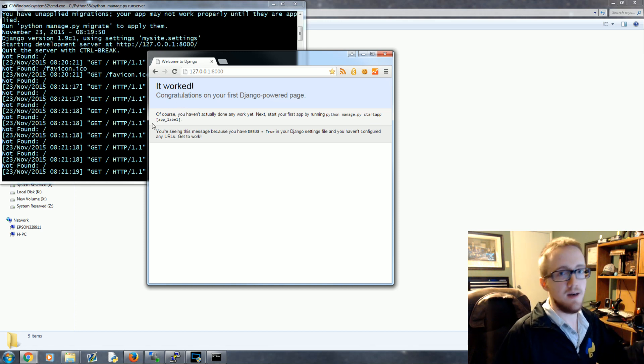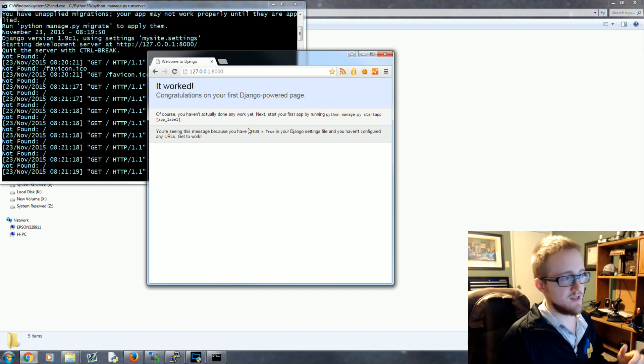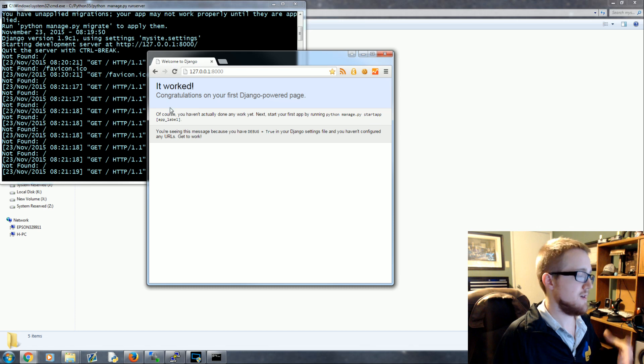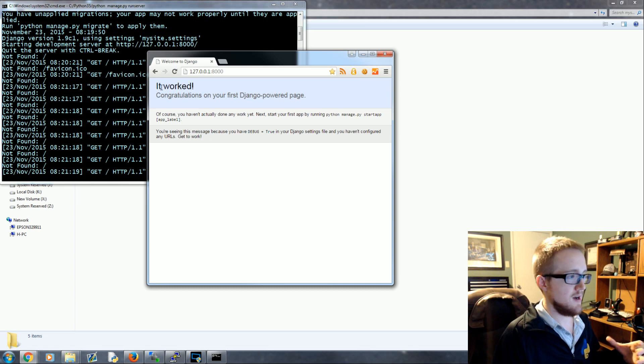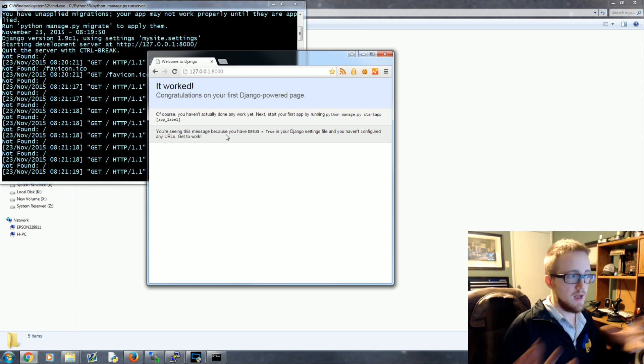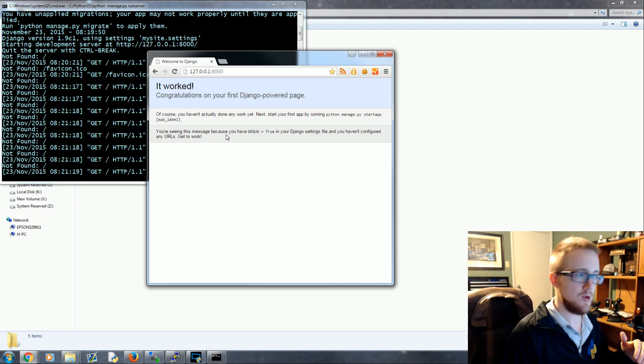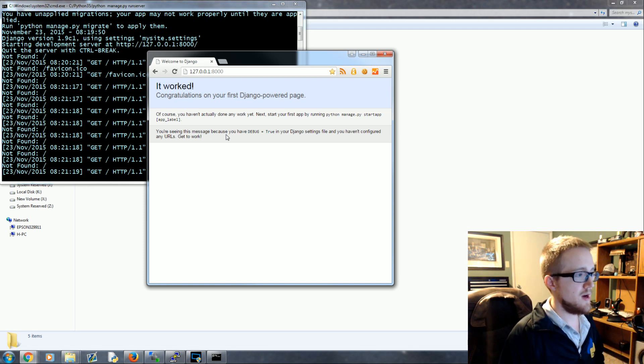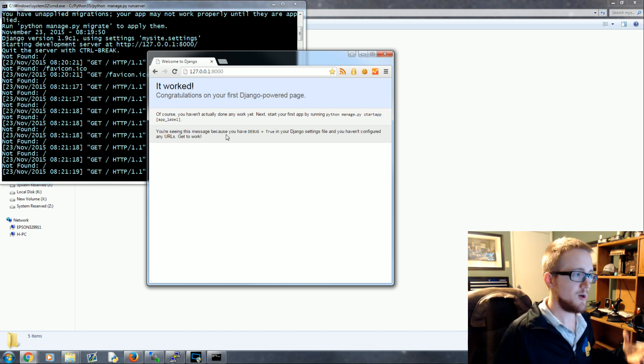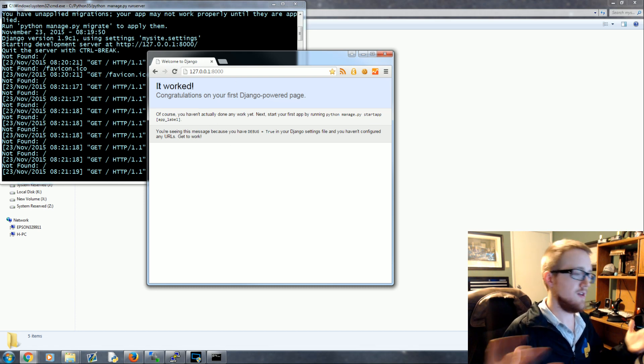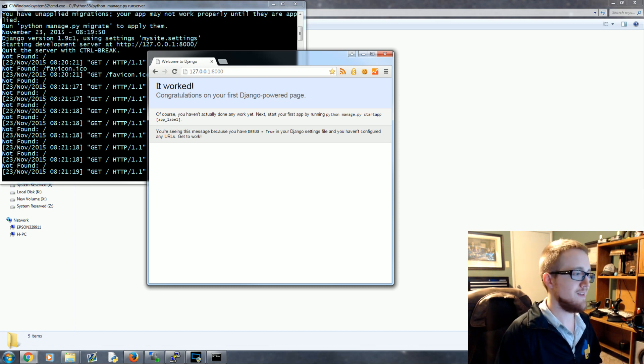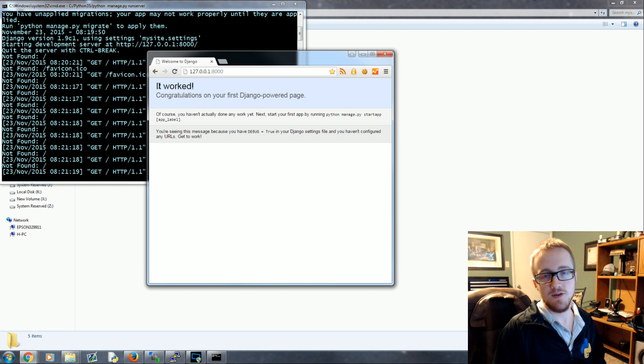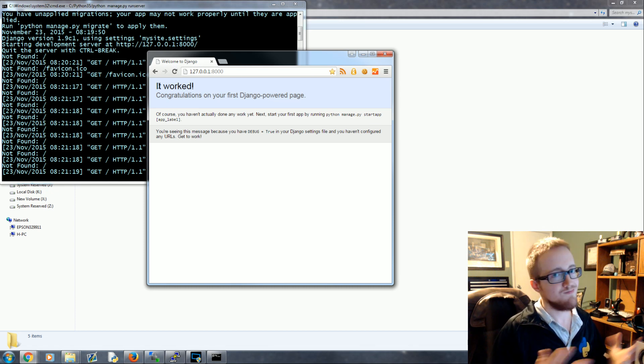So you should see a page that looks like this. If you don't see a page that looks like this something went wrong. You should have an error here and read the error, see what it says. They are very useful errors. Otherwise it should look just like this. If you have any problems feel free again to post them below. Once you get to this point you're ready to move on to the next tutorial. The next tutorial will actually start working on making something useful show up here rather than this kind of default message. Anyways, stay tuned for the next tutorial. Questions, comments below. Otherwise, as always, thanks for watching.